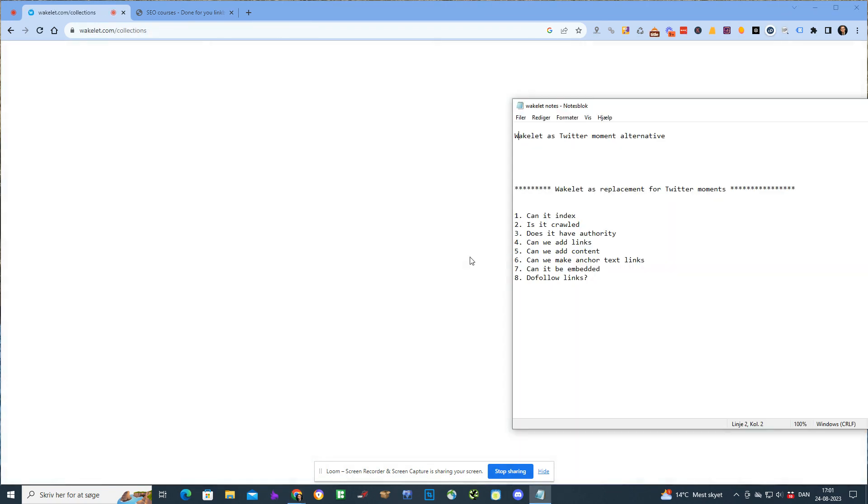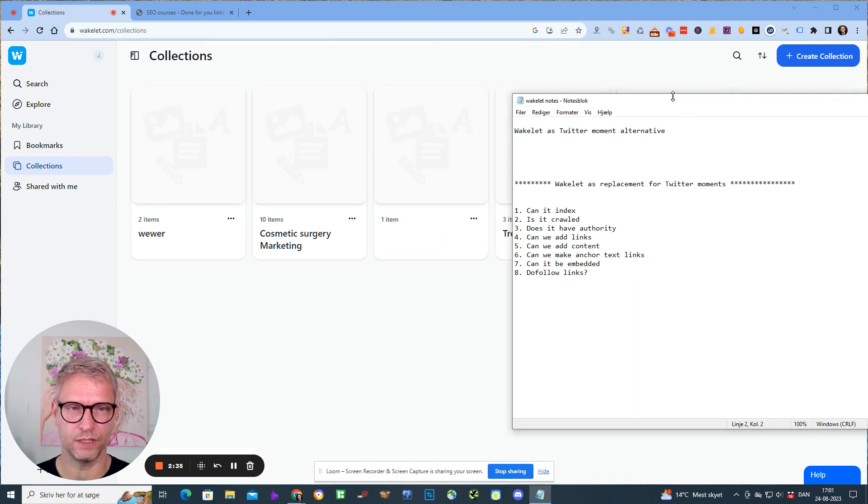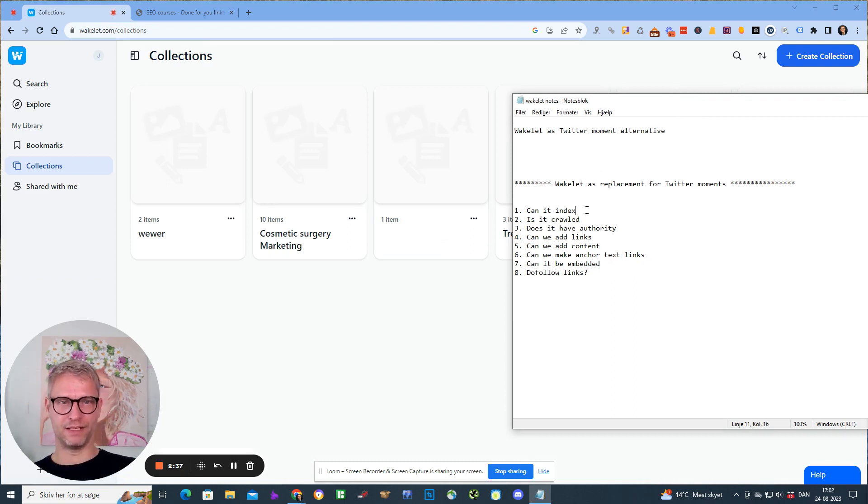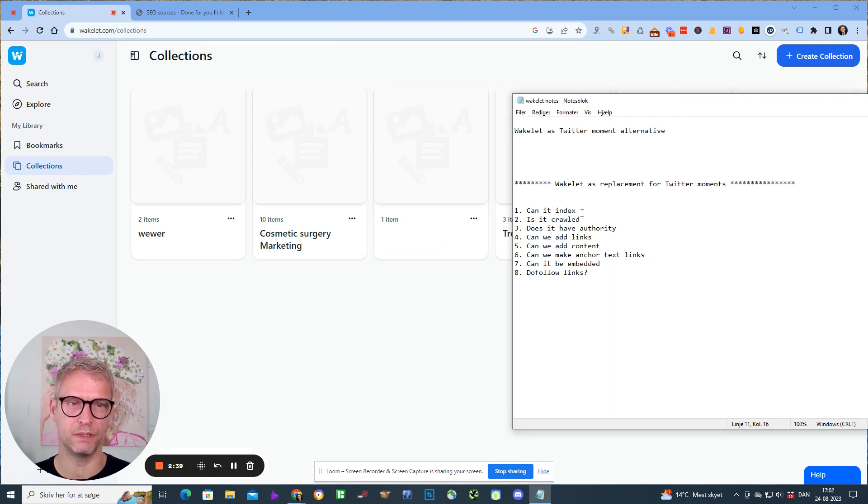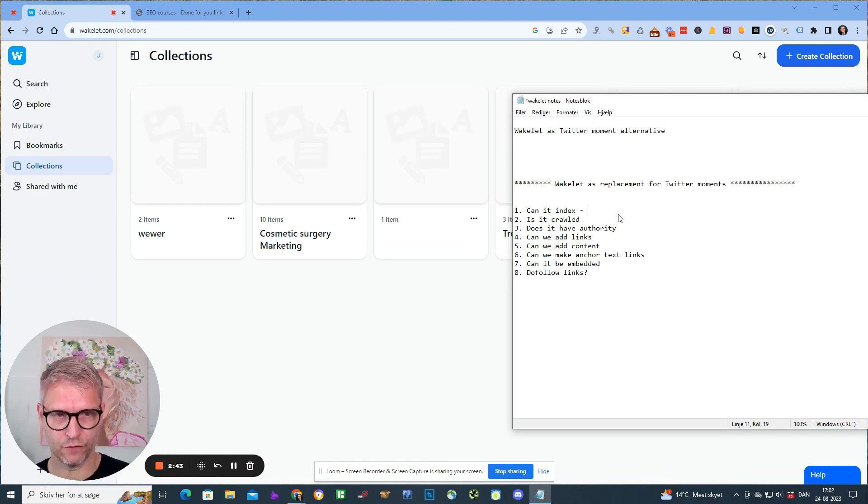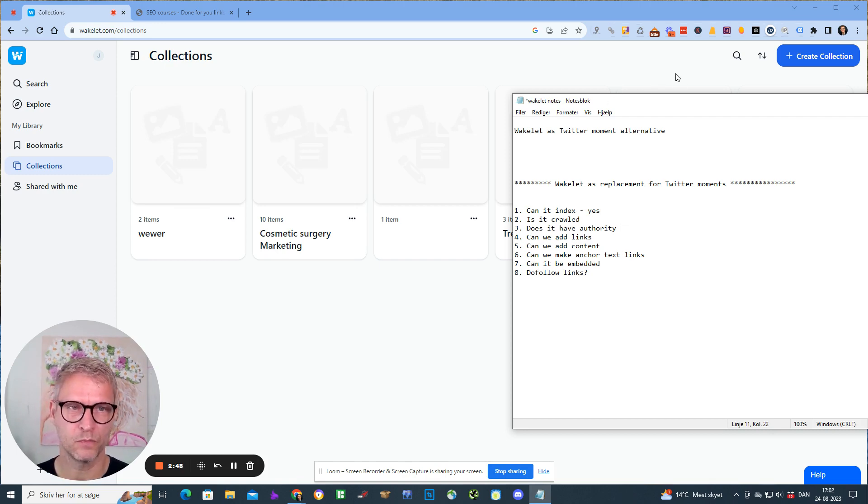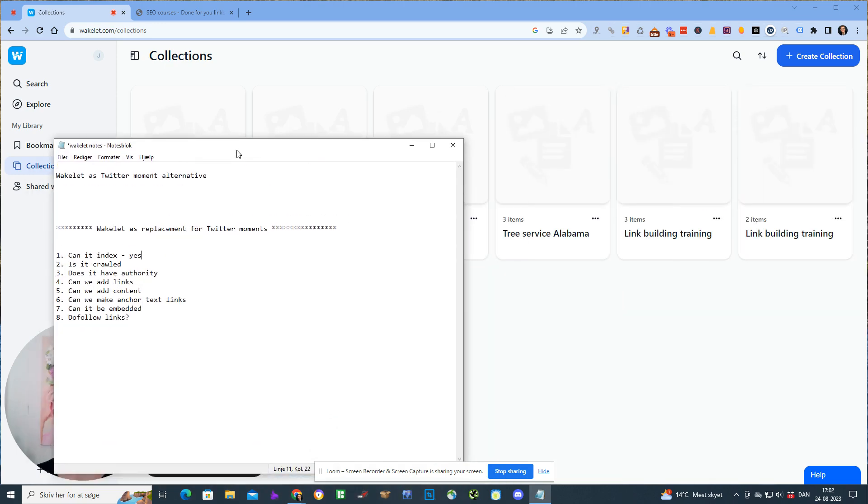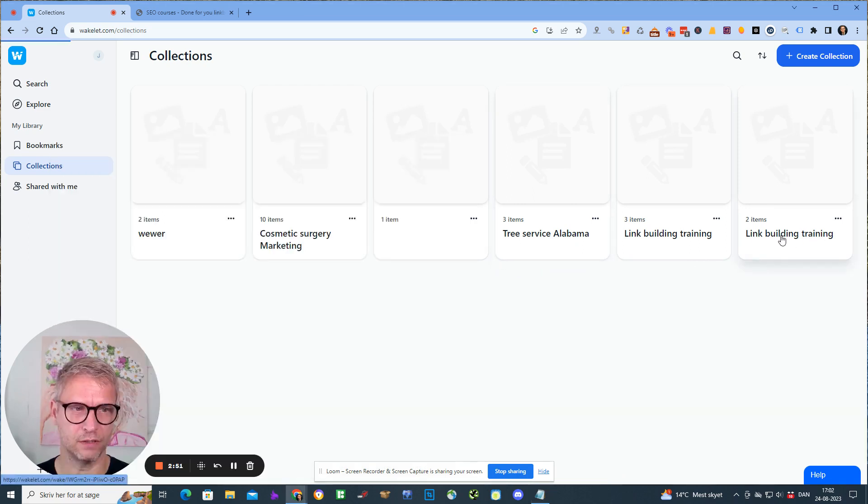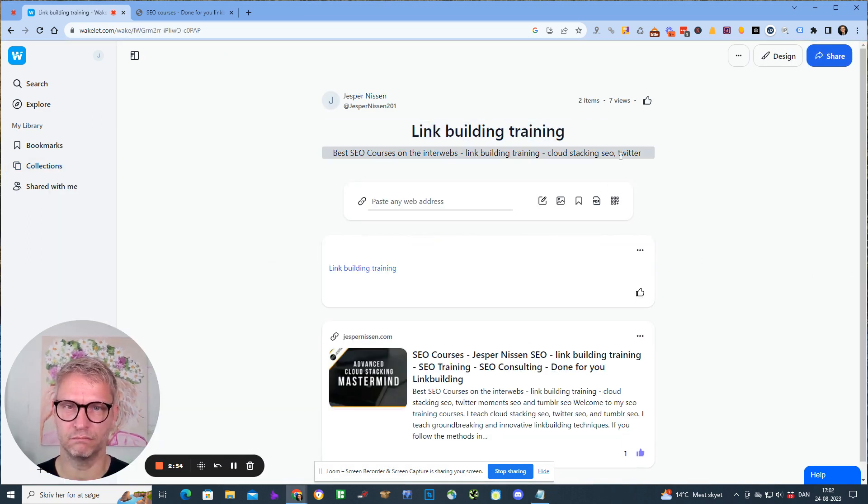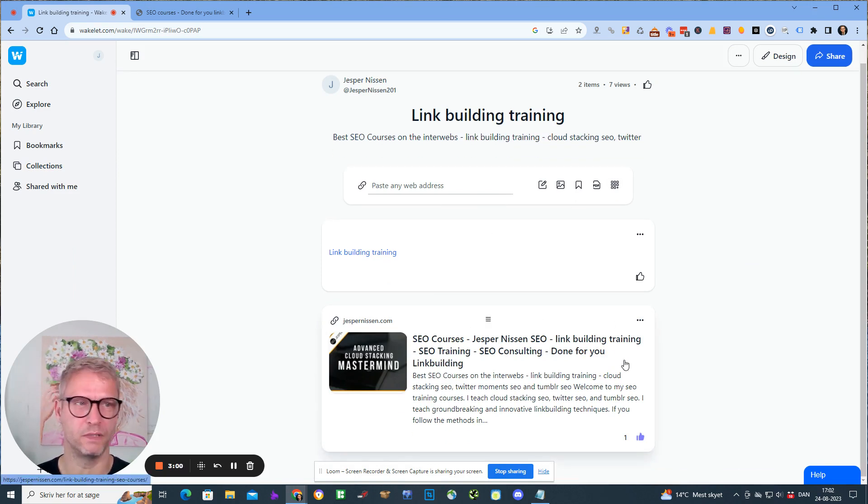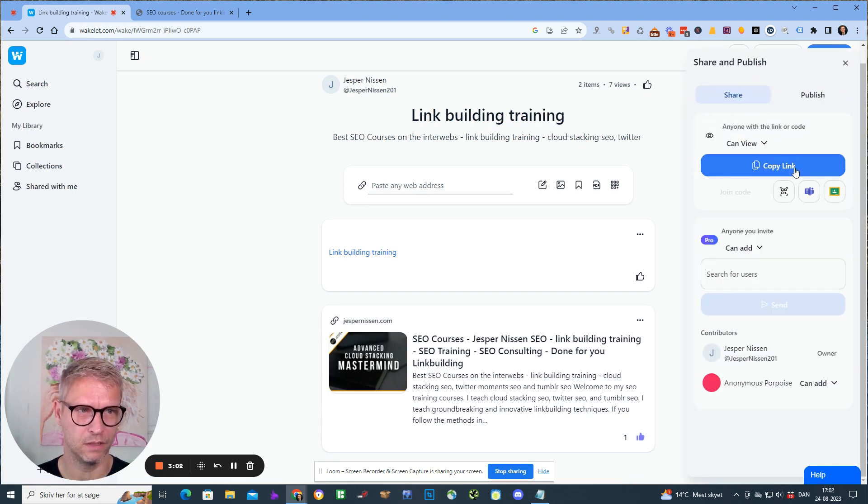We have a couple of questions that we need to answer for Wakelet to be identified as a good replacement for Twitter moments. The first is can it index, and I have to say yes, these Wakelets do index. Let me show you - a Wakelet could look like this: link building training, best SEO course on the internet, and then a link to my website. This could be a Wakelet I can then share.